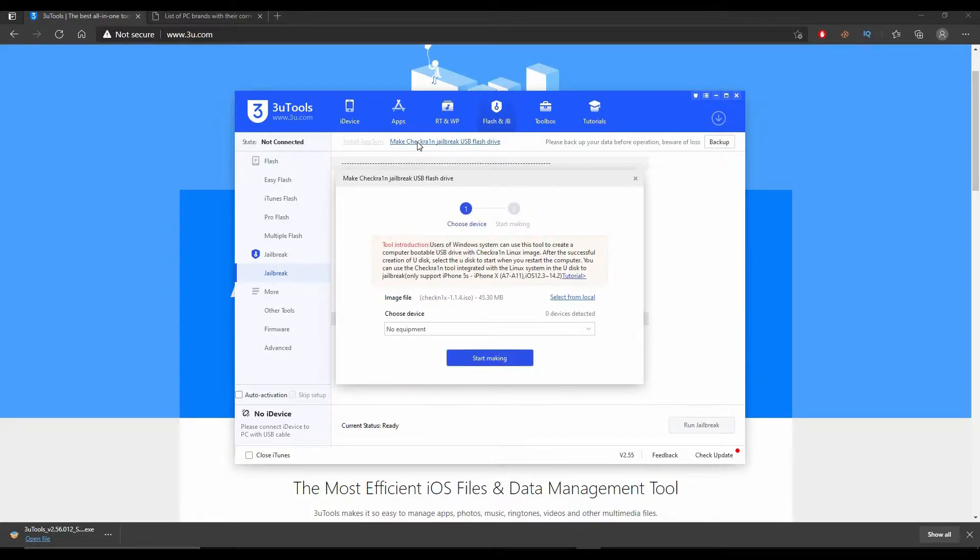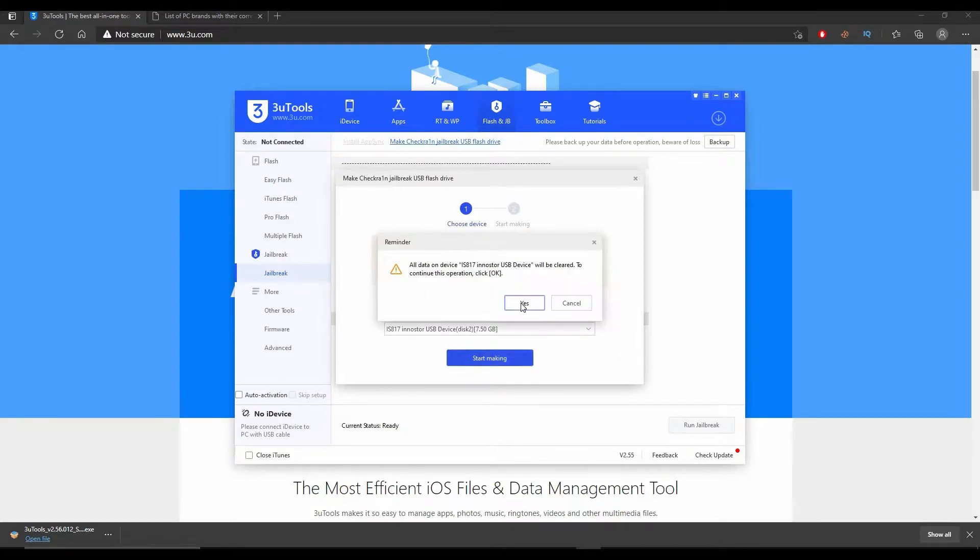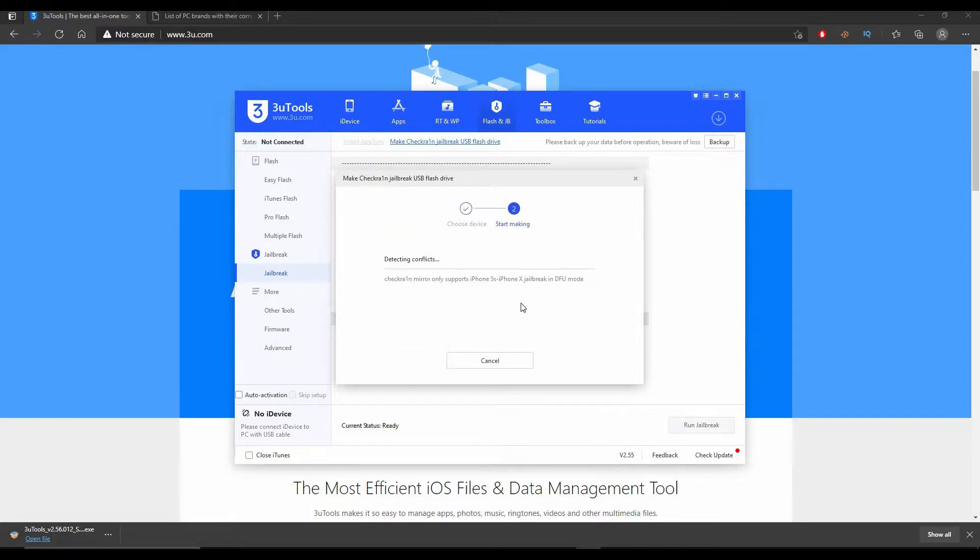Now in this part, all you need to do is plug in your USB flash drive which should now be detected by your PC and select Start Making. Hit yes and wait until the file is downloaded to your flash drive.